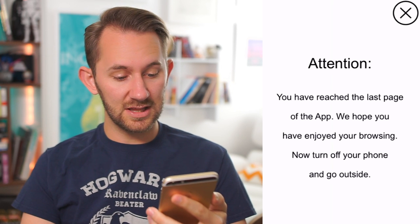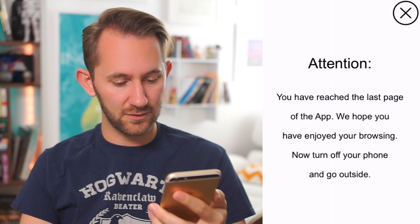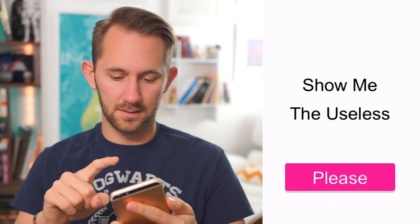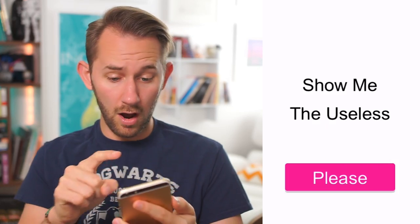Attention! You have reached the last page of the app. We hope you have enjoyed your browsing. Now turn off your phone and go outside. What's up with these apps? They keep telling me to stop using them and go outside. I don't appreciate that. Bounce cat — ah, that wasn't the last page of the app. They lied to me.